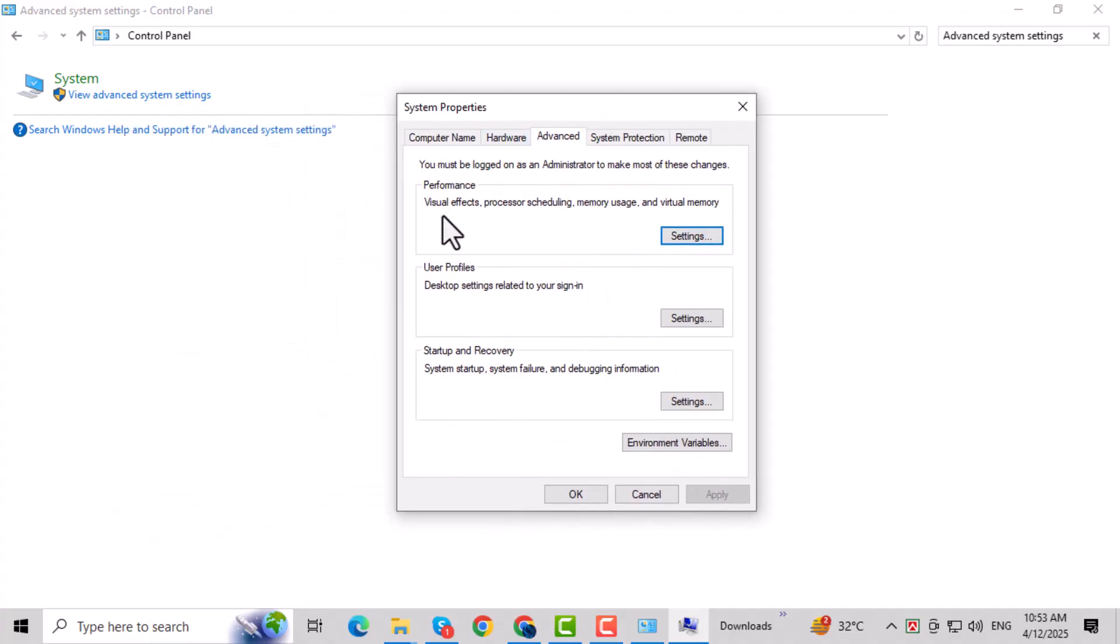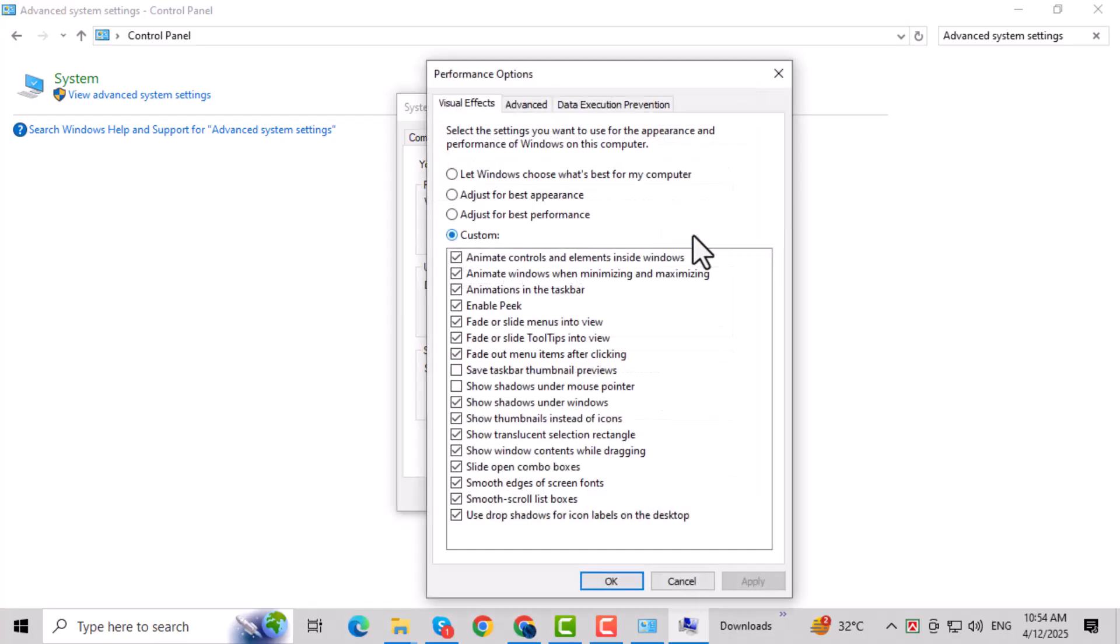Under the Advanced tab, look for the Performance section and click on Settings. This area controls how your system handles visual effects and performance options.